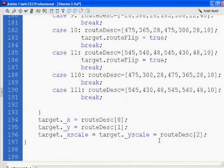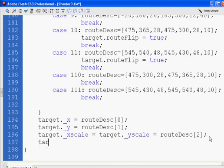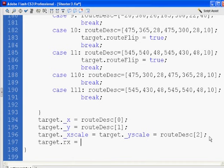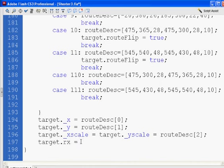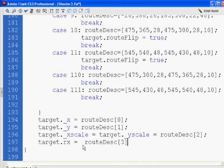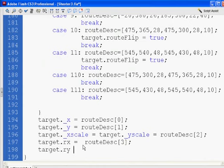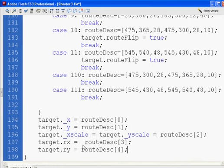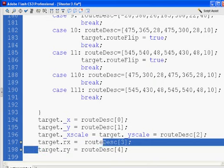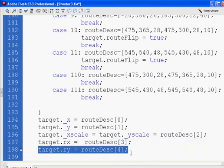And then we need two other values, target.rx, which in this case is going to stand, we'll stick with their name, their property name for the route. So this would be route x, that's probably what it stands for. RouteDescription[3], and target.ry, route[4]. And I'm just going to copy this, paste, and then RS, which is [5].